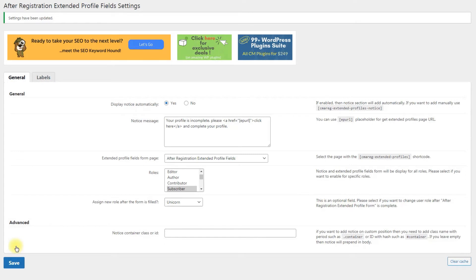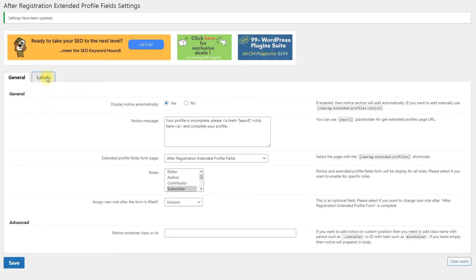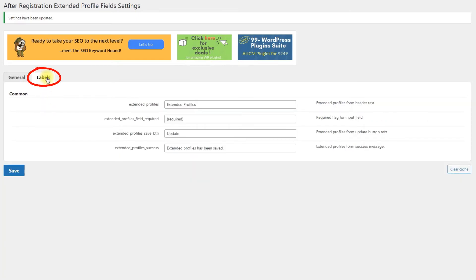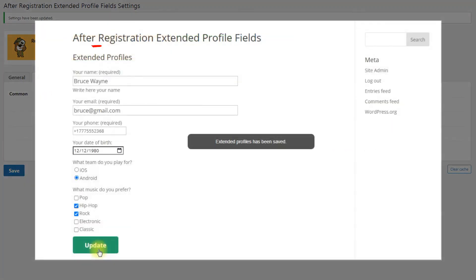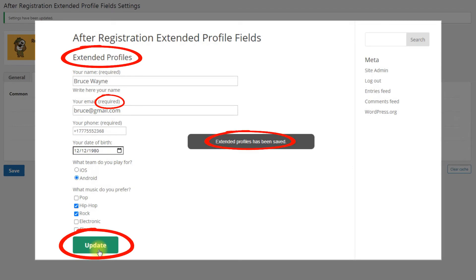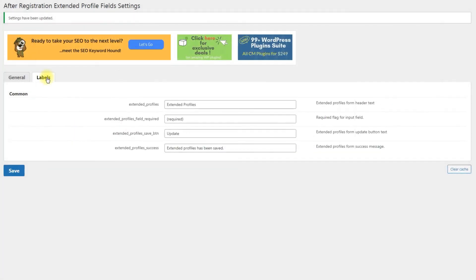In the settings menu you can also see the button Clear cache on the bottom right. It might be useful for clearing cache in rare situations when something goes wrong. In the next tab, Labels, you can customize or translate to another language the items that are displayed on the profile fields form page on the front end.